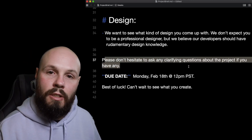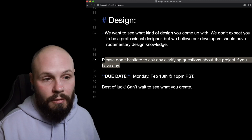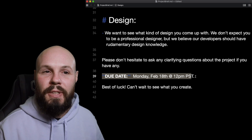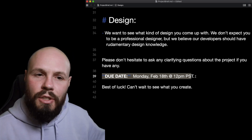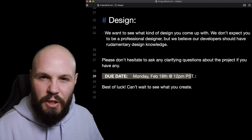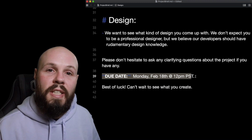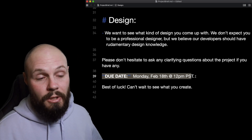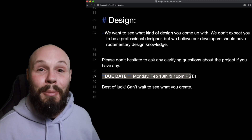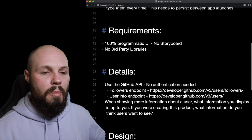Please don't hesitate to ask clarifying questions about the project. If you do have questions, shoot them an email. You'll get a due date, and oftentimes they'll tell you they expect this to take three to five hours or two to four hours. They let you know how much time they expect you to spend. And if you choose to spend 12 hours on it, that's up to you — just know that you're competing for a spot. Best of luck, can't wait to see what you create.